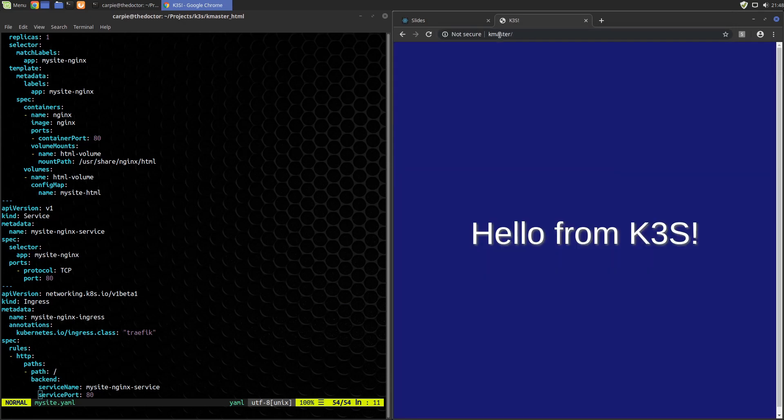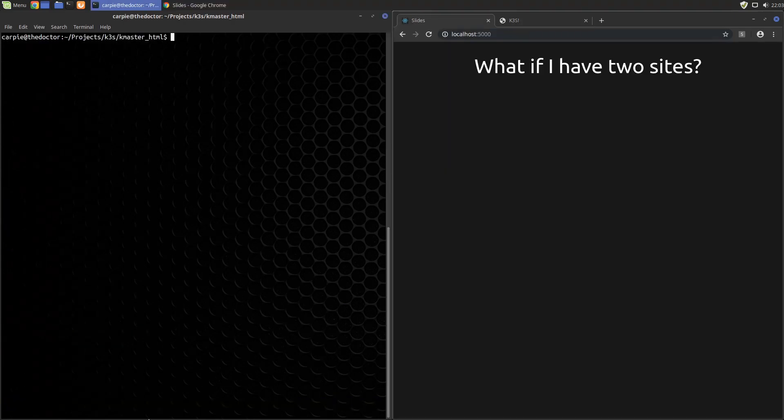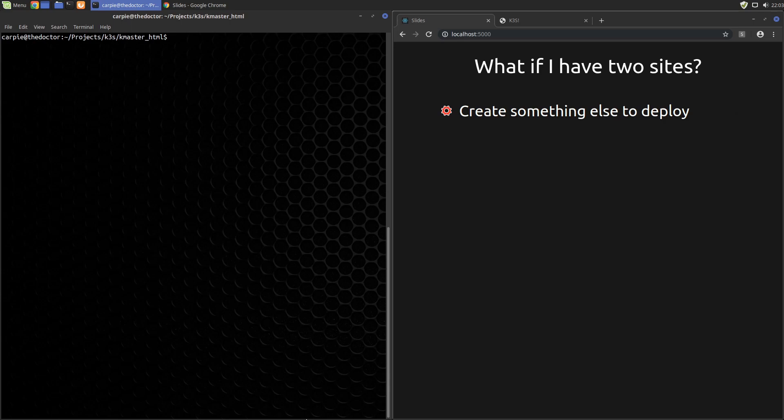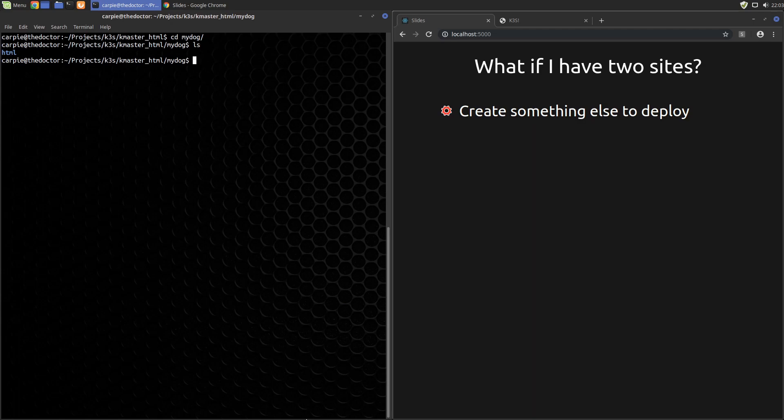Well that wasn't too bad, but now we have this whole K3S cluster that's serving a single website. What if I have two sites? This is where we start to see the power of Traefik being able to direct traffic to different services. To look at this deeper we need to create something else to deploy. It just so happens that my dog has a message that she really wants the world to know, so I've pre-created a website just for her. I'll link those files in the video description for you to follow along.